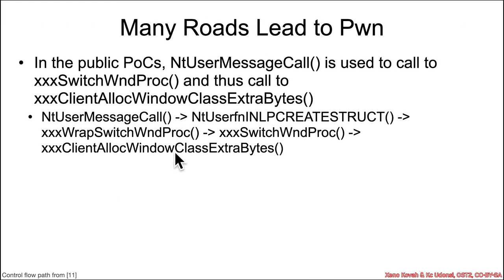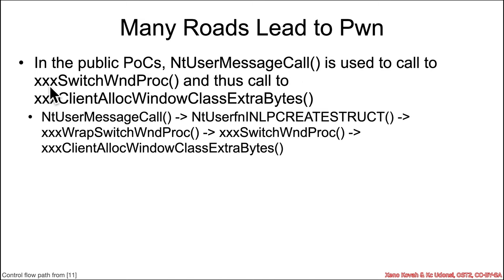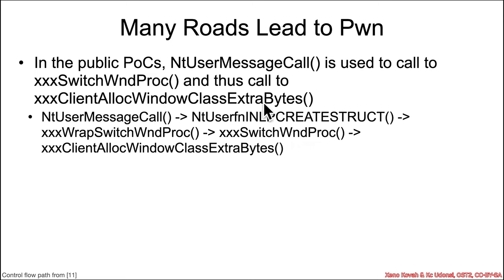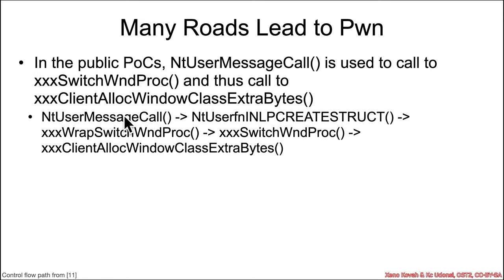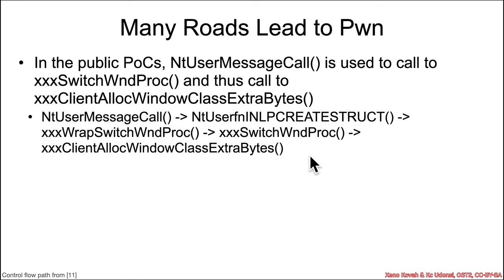So in the public proof of concept exploits, there is the use of NT user message call, and that ultimately calls into kernel space xxx switch window proc, which was one of those cross reference things that ultimately calls to xxx client alloc window class extra bytes. I've shown the actual control flow path here just because I was curious, and one of the references showed it. But most things just said, oh yeah, somehow they call this and it gets to that and that calls to that. But they didn't actually say what the sequence of function calls was.